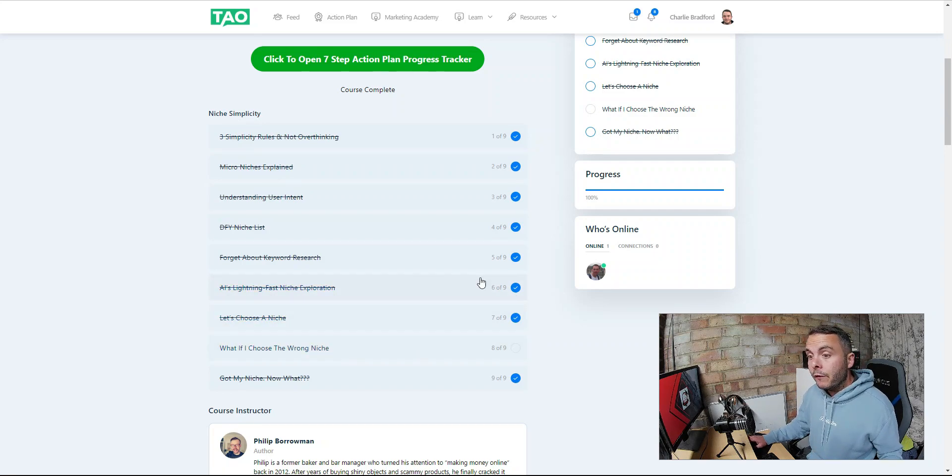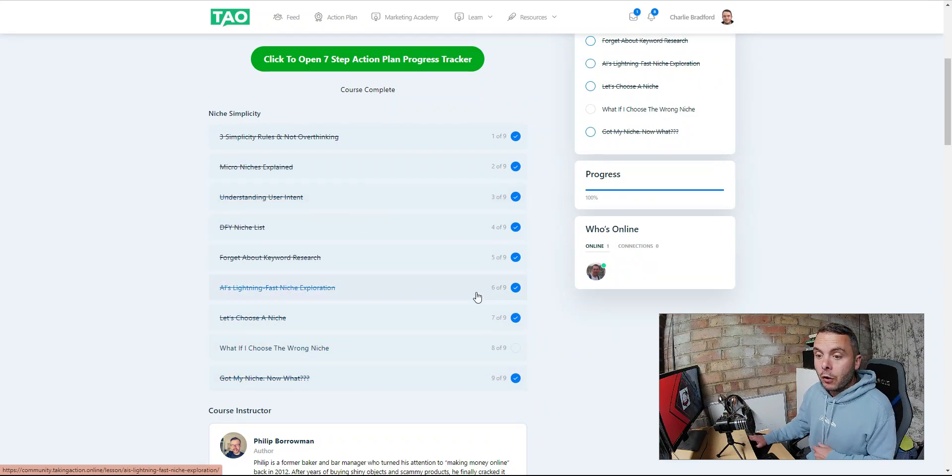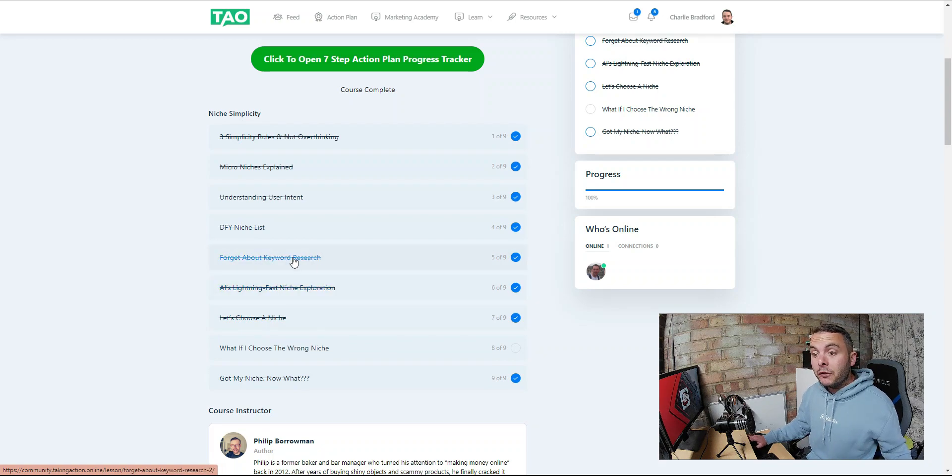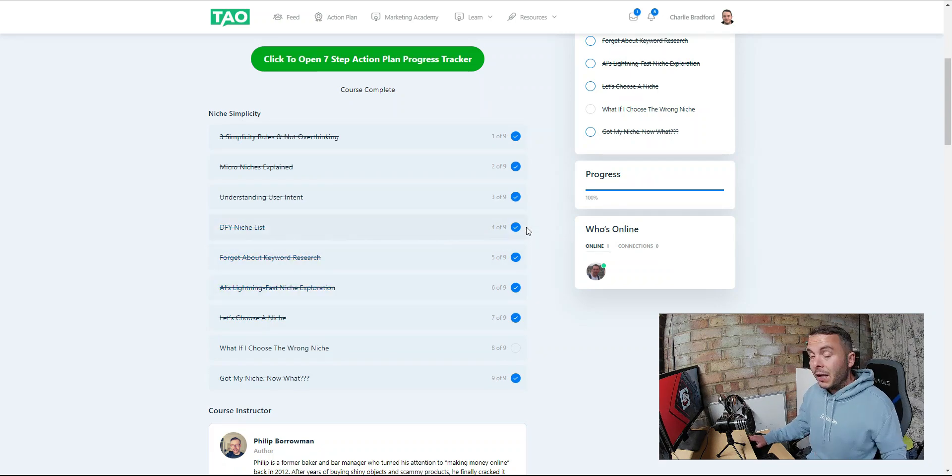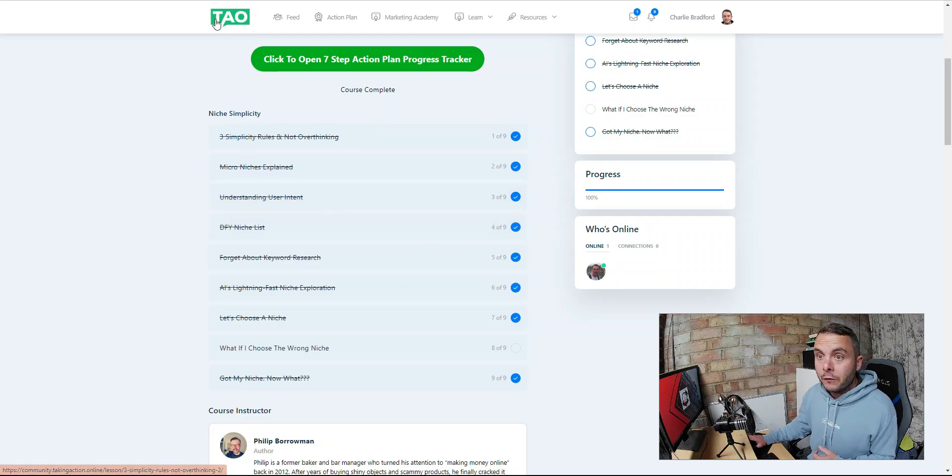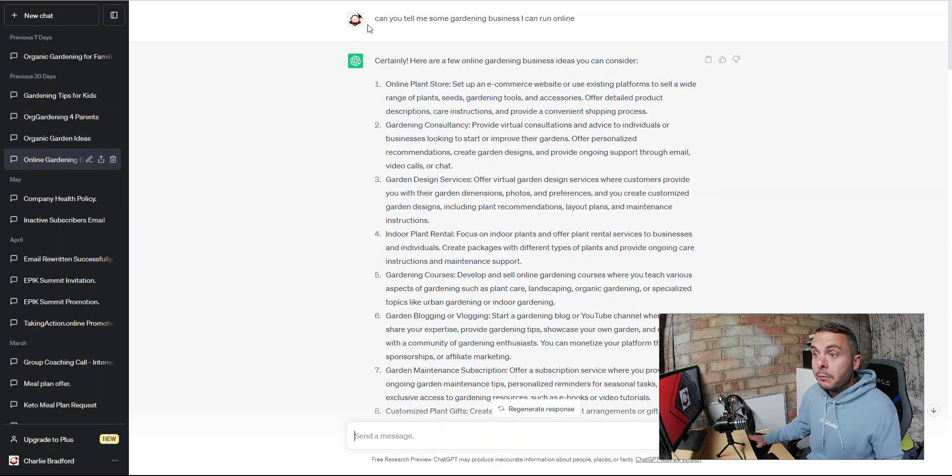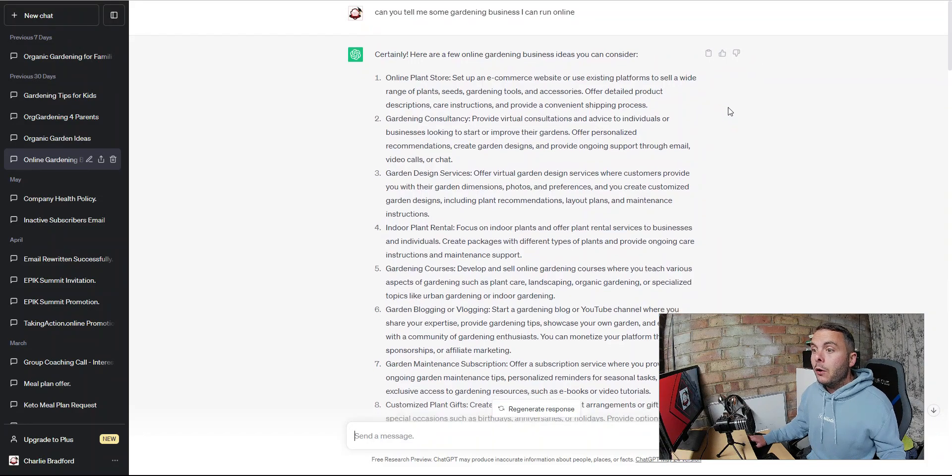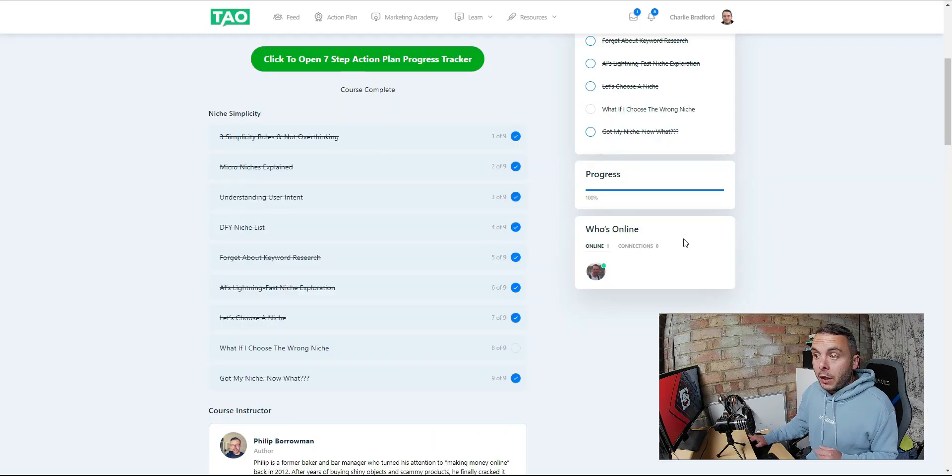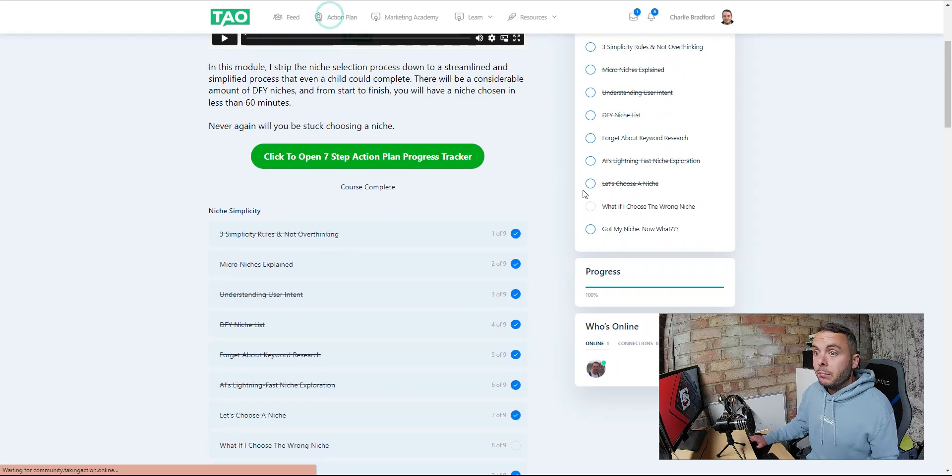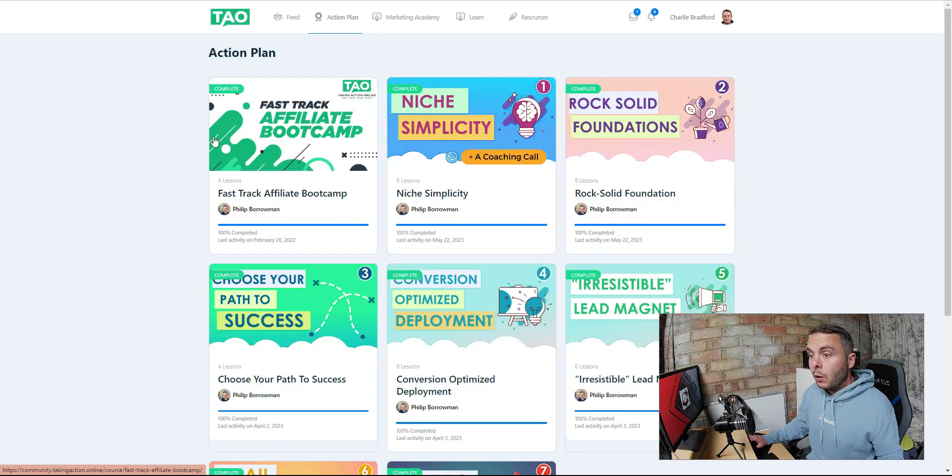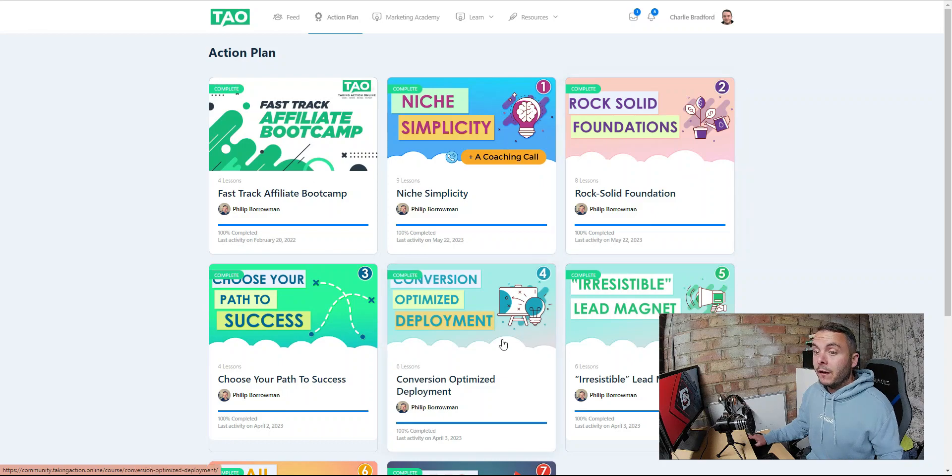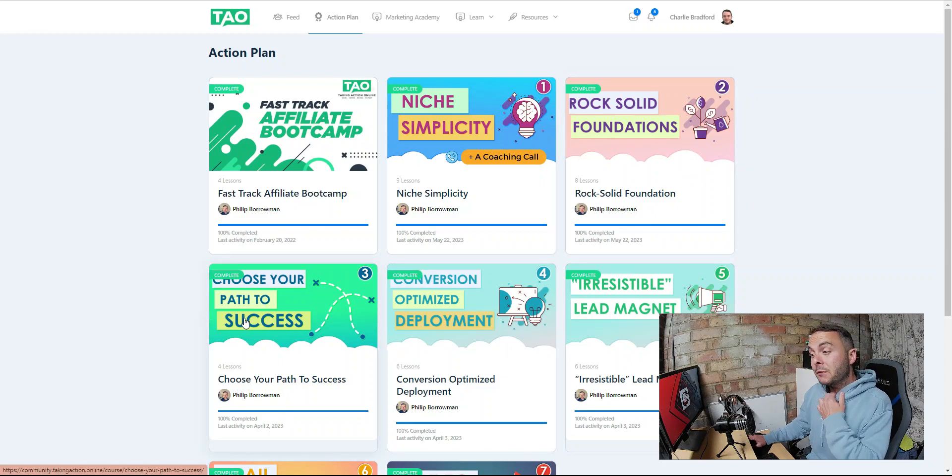I use the power of AI to help me with this. You can go through the training here. This is going to walk you through if you don't know what you're picking. He also gives you a load of done-for-you niches and everything you need to build a business alongside those done-for-you niches. I use ChatGPT and I asked it, can you tell me some gardening businesses I can run online?